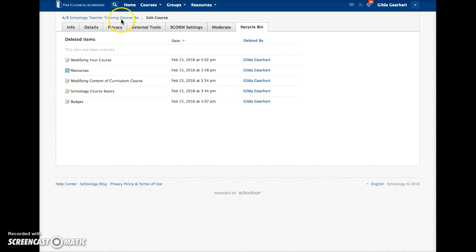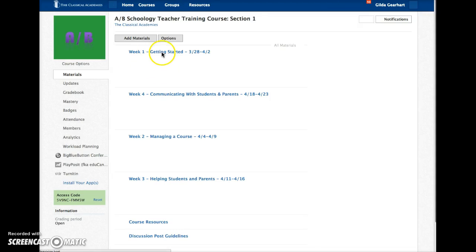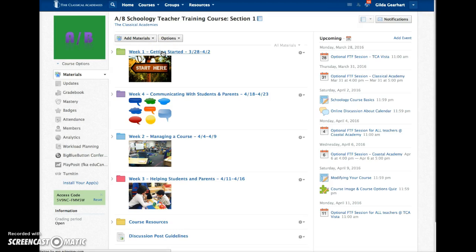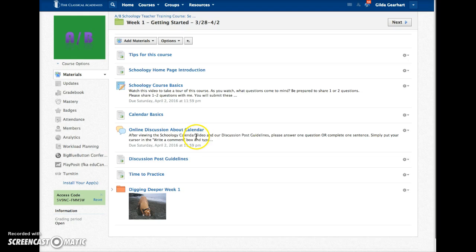And then once you've done that, you go back to the week in which that assignment, that discussion was, you can see that it restored it to the exact location where it previously was.